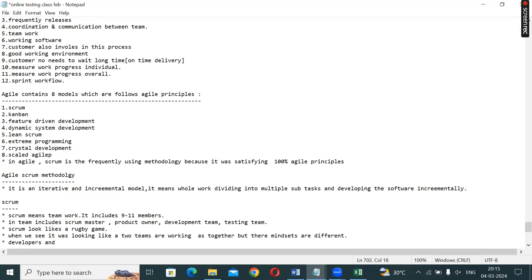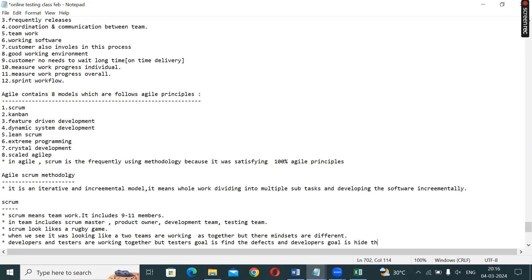Developers and testers are working together, but testers' goal is to find defects and developers' goal is to hide defects — so it is a conflict condition. Testers find defects, developers hide defects. The introduction of Scrum and Agile is the solution. That is the Scrum process.